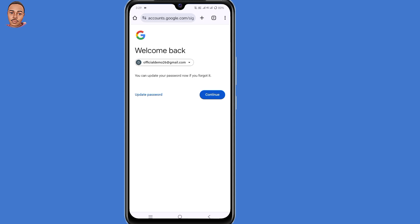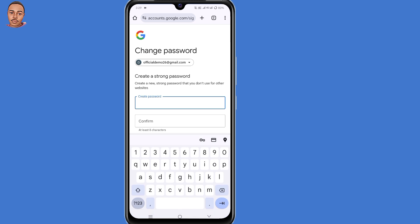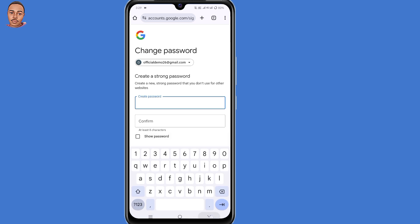Now you'll get this option: "Welcome back." Google has detected that you're the one trying to recover your account, so you'll have two options. Select "Update your password and continue." Make sure to create a new strong password for your Gmail account. By doing that, you will have recovered your Gmail account without your phone number and recovery email.